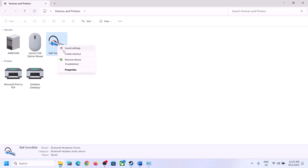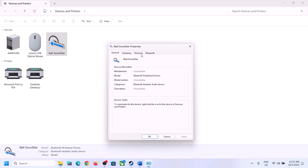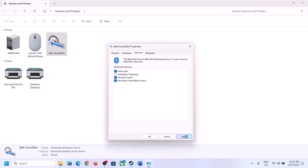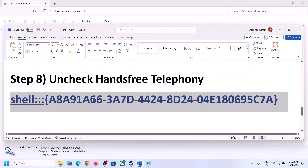Once you have your speaker connected and selected — in my case it's listed there — right-click it and click on Properties, then go to the Services tab. Here you can see 'Hands-Free Telephony' — uncheck this box. Click Apply, then OK. Launch the game and check.